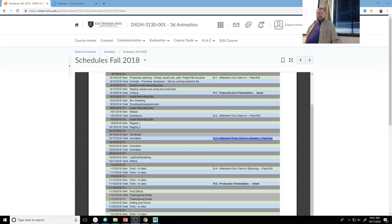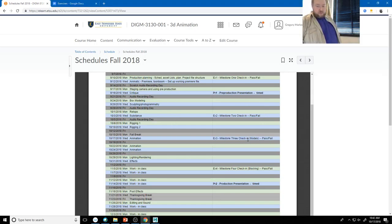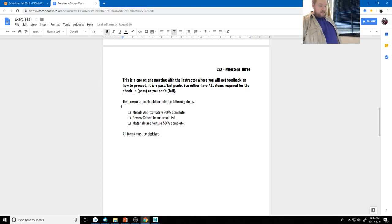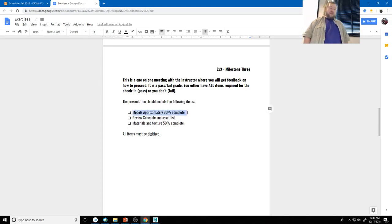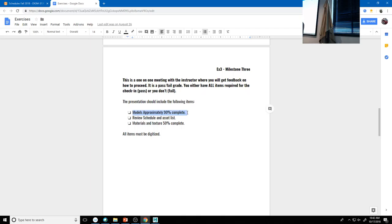Starting the recording. Today is Exercise 3, the milestone check-in for the models. Your models should be approximately 90% complete, and we can review your schedule and asset list. Materials and textures should be about 50% complete. I'll be flexible on the materials part, but if what I open up is just everything as a gray model, I'm going to mark that as a fail until you revise it.